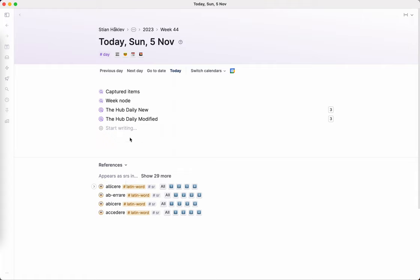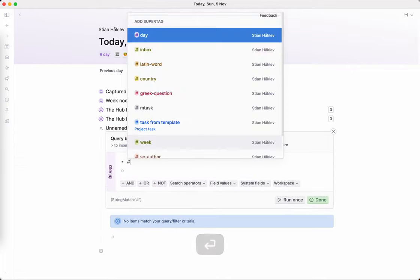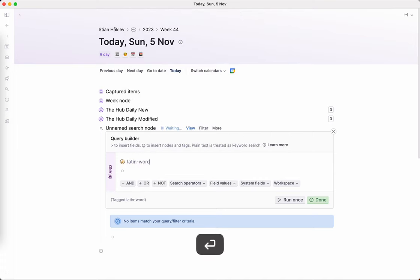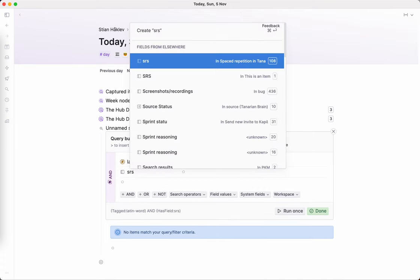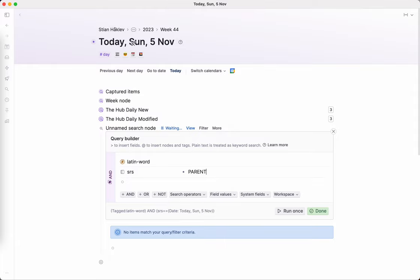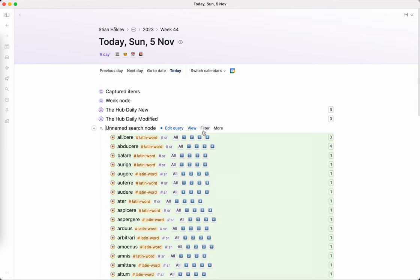So if I just go to my today page, here you see these are the, there's quite a few here that are scheduled for spaced repetition today, because I basically, all the ones I didn't remember, I just said repeat. So I'll get to see them once more today. So if we actually want to practice those on our phone, what I can do is I can create a search node and I can say, I want to find Latin words and I want the SRS field to match the parent date.